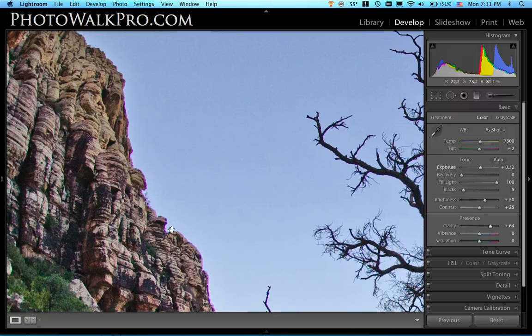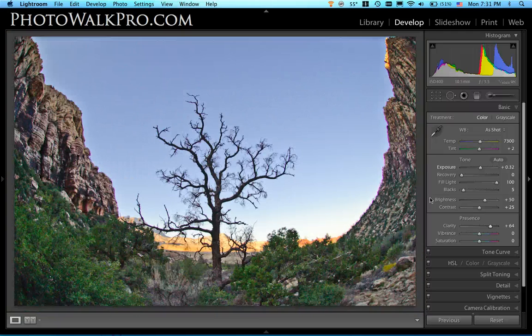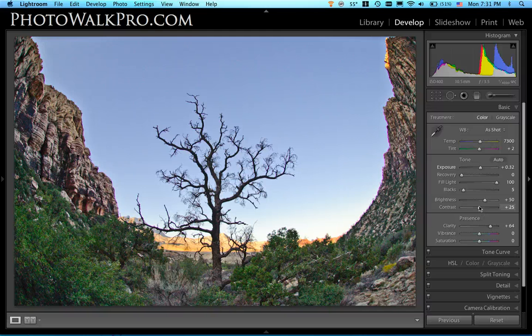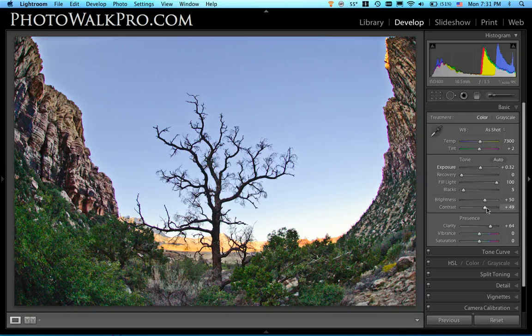The rest of it I'm going to actually just do by taking the contrast slider and moving it up. Not all the way, because that's just too much contrast, but I'm going to move it up about fifty or so. That's pretty good.